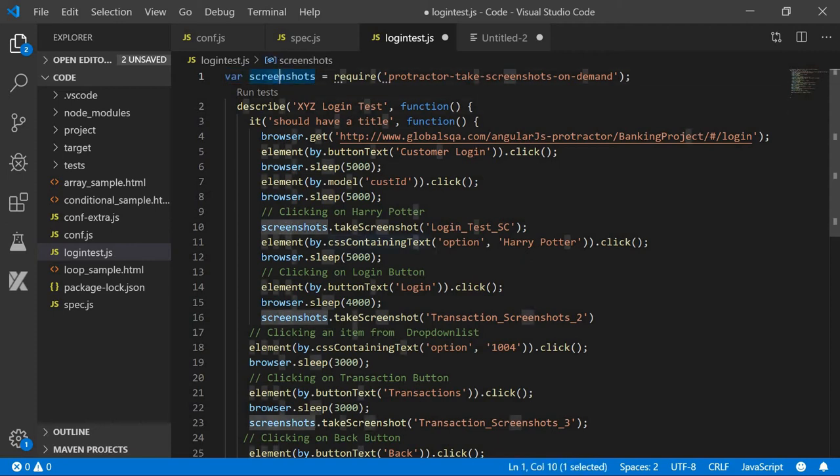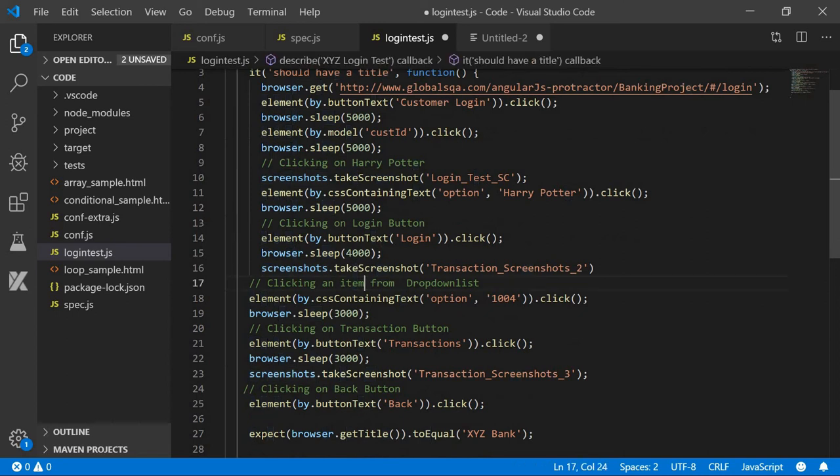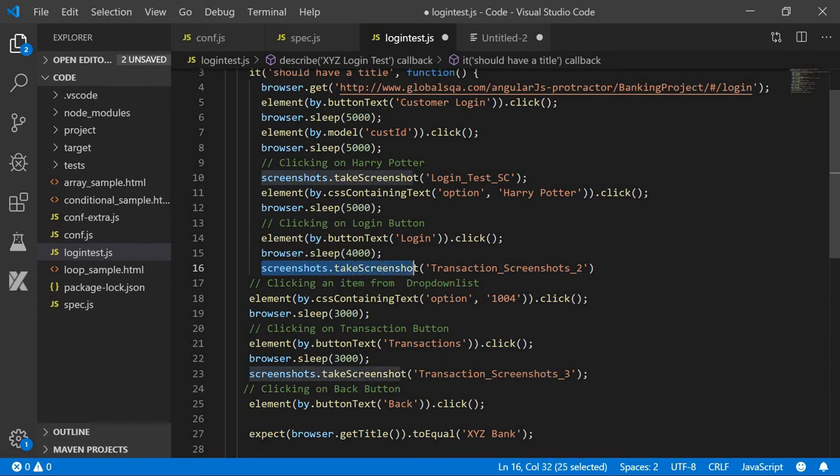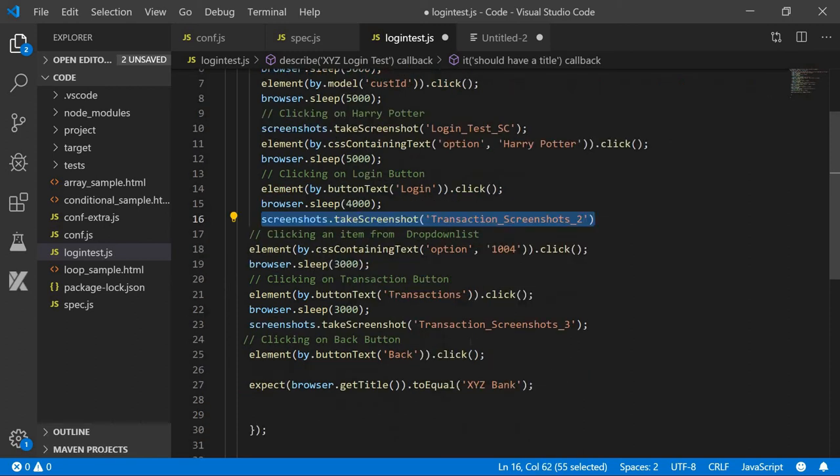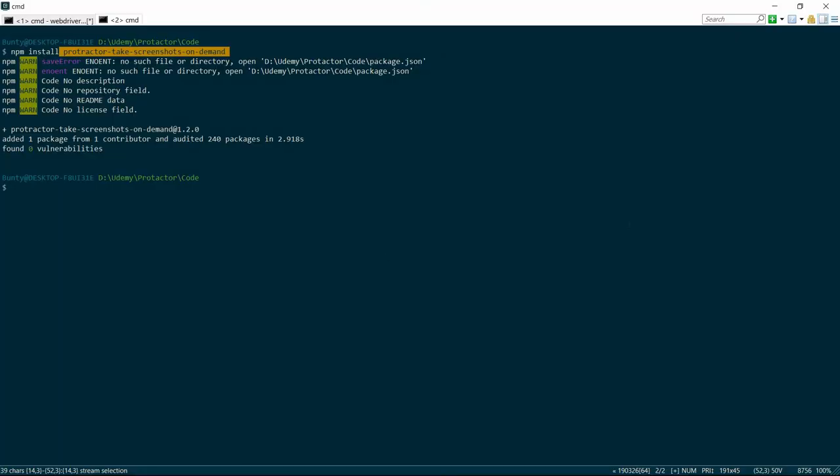And screenshot.takeScreenshot. Again, say I want to take screenshot after clicking on the login button, we can do that. So wherever necessary, we can call this line—screenshot.takeScreenshot—and it will keep on taking the screenshots whenever this line will get executed. So without wasting much of our time, let's start this program.